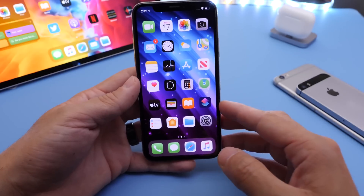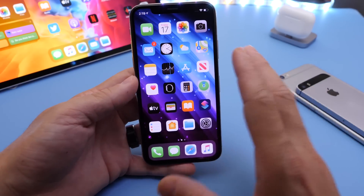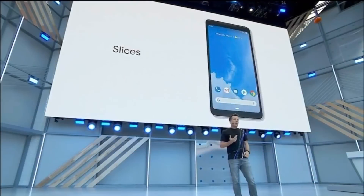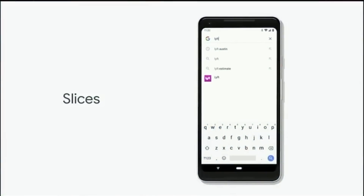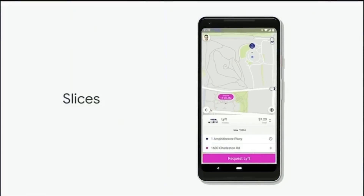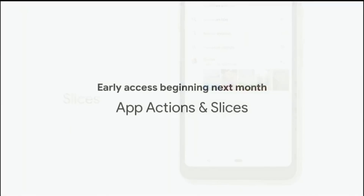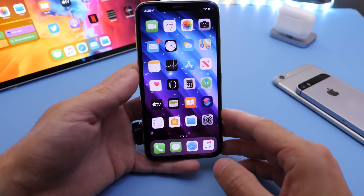Android has been doing this for quite some time — it's called Slices, where you can view certain things from apps without downloading the apps. If you want to download the app you can, but this would actually be very cool to save storage on your iPhone as well.